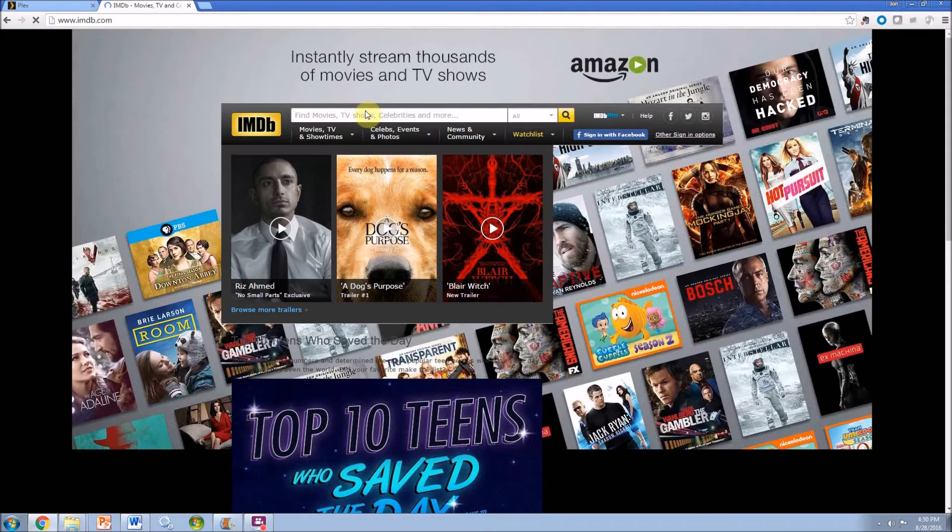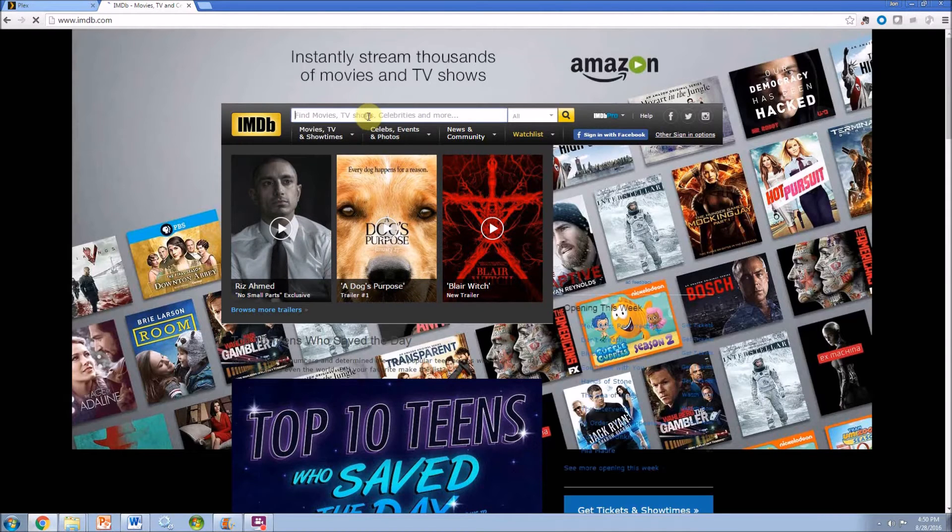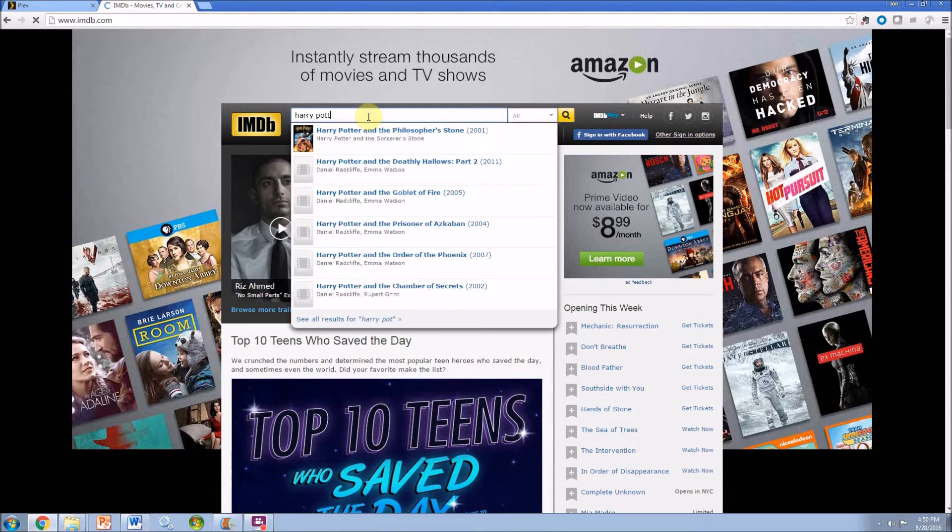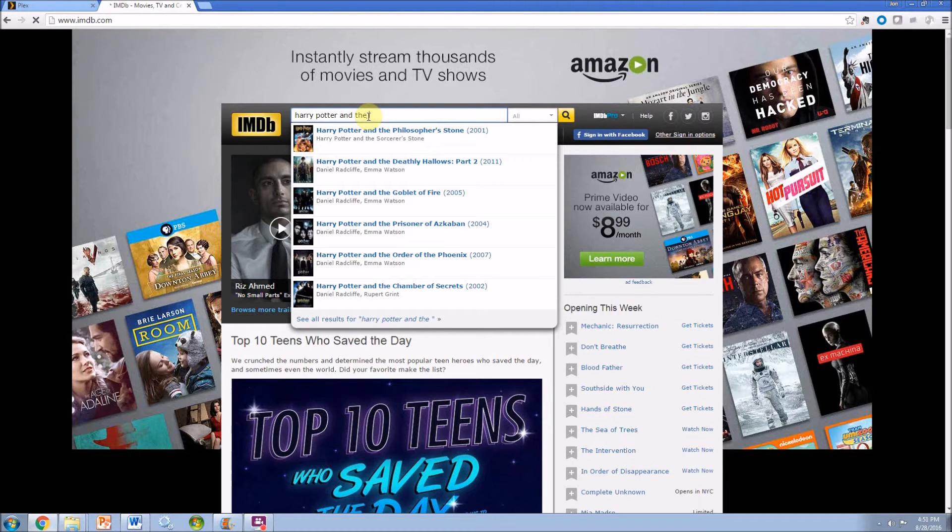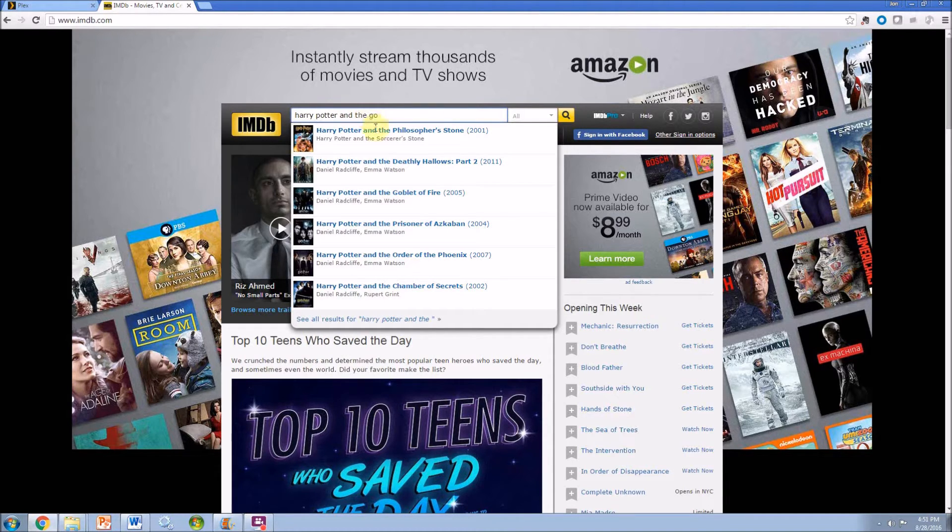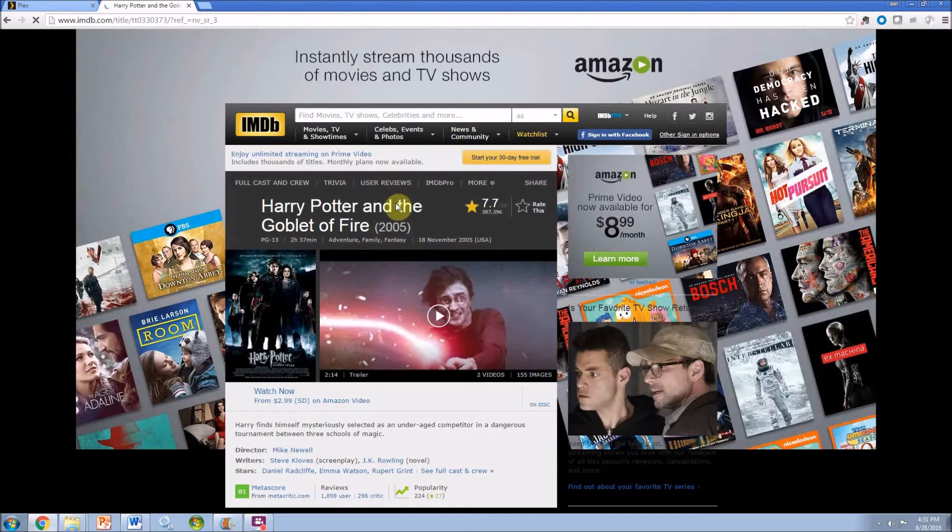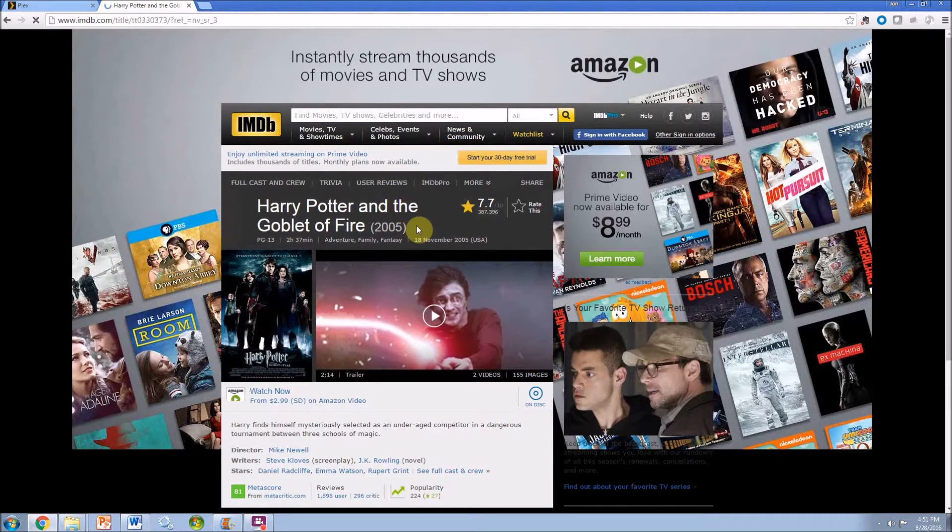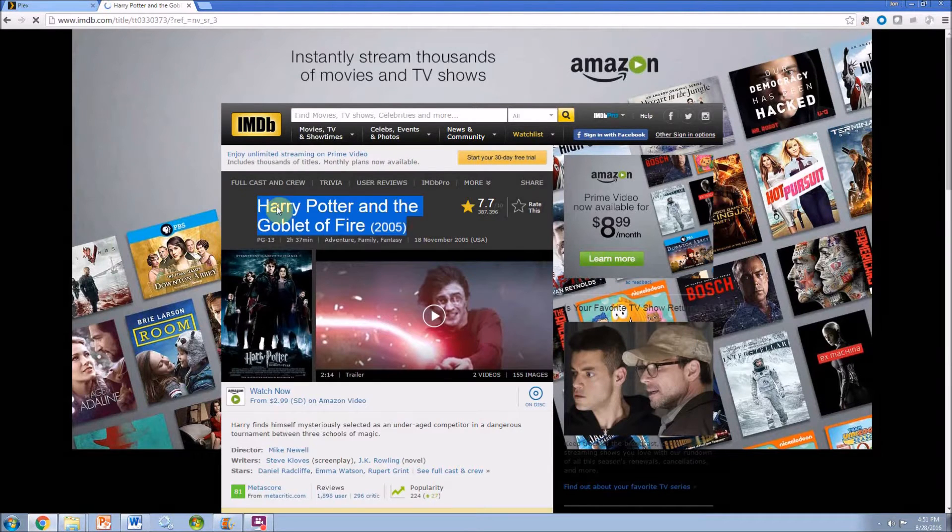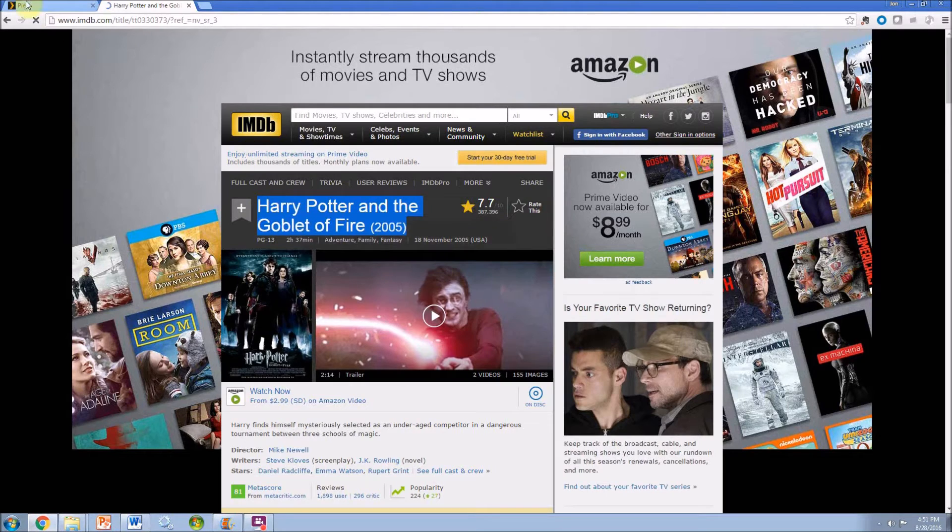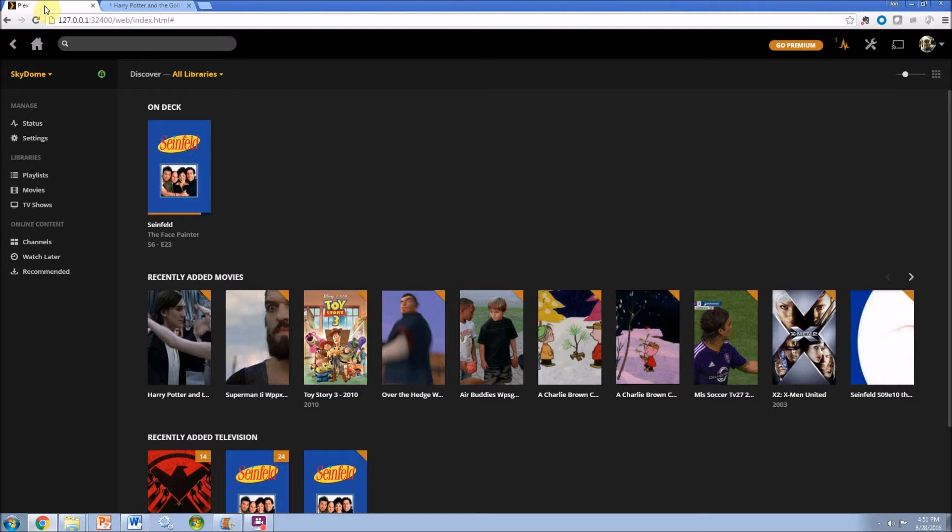So the easiest thing to do is go to IMDB. In this case maybe it was Harry Potter and the Goblet of Fire. Search that. What you'll get is right at the top, the title with the year that it was made. That's the key thing. You want that year in there. So you can just copy that title with the year in parentheses.